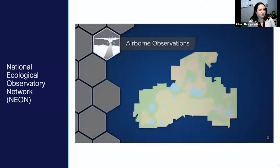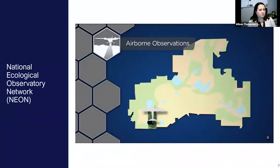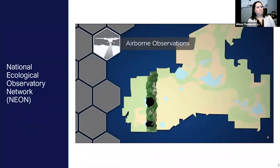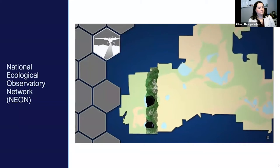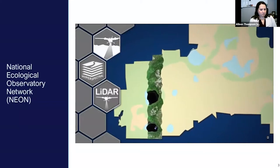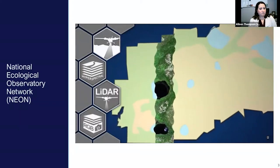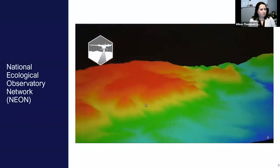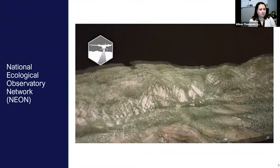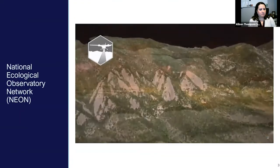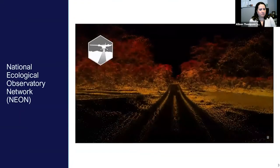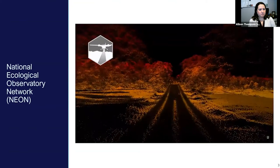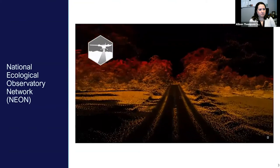During peak greenness, NEON's airborne observation platform is flown over field sites to collect hyperspectral, LIDAR, and high-resolution camera data. These remote sensing systems capture changes to land characteristics like topography as well as more complex processes like tree growth and forest health across an entire site from year to year.